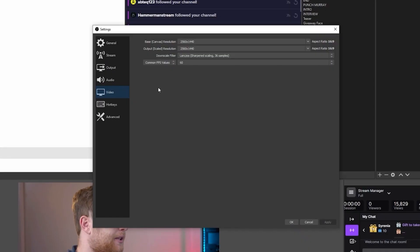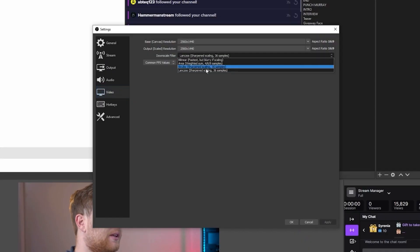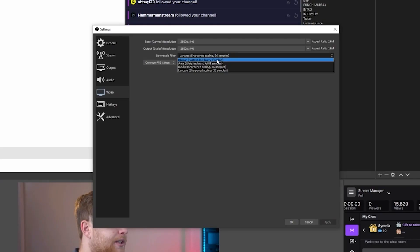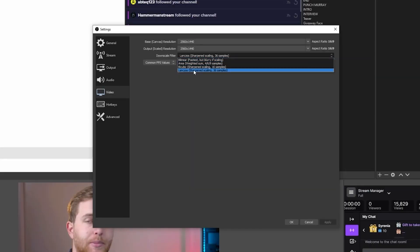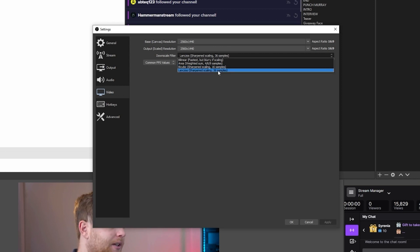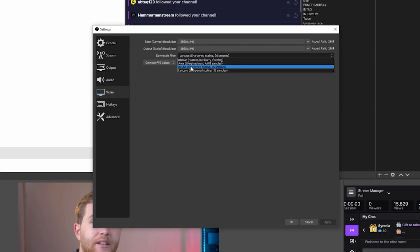Back in the Video tab, make sure you choose the corresponding downscale filter so you don't lose quality or overtax your computer. It works from top to bottom — the top option is more optimized for your computer but lower quality for your stream, and working your way down gets better and better. Having 36 samples is the highest resolution you can get in OBS here, and these settings do play a massive role when it comes to streaming. Make sure you choose the downscale filter accordingly.